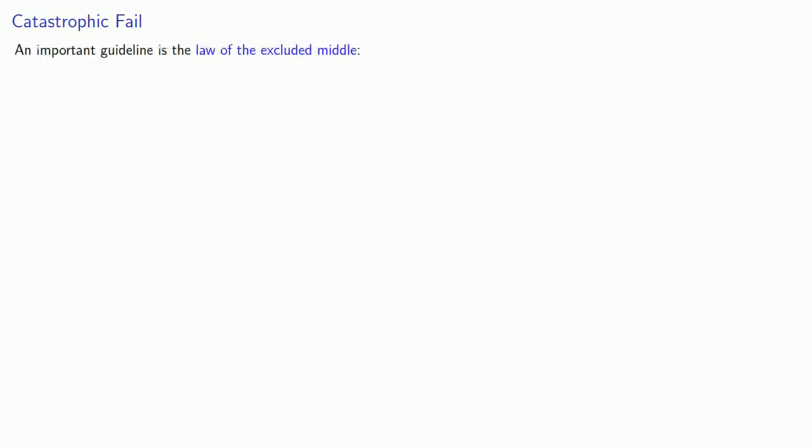Proof by Contradiction rests on the following idea. An important guideline is the law of the excluded middle: a statement must be true or false, but it can't be both.